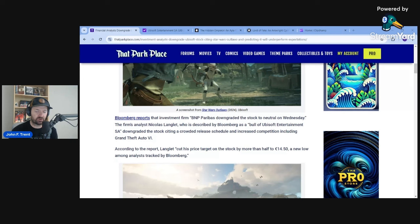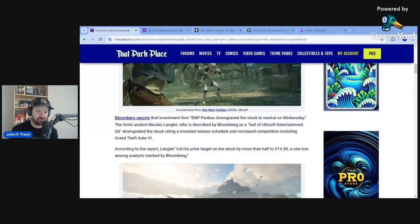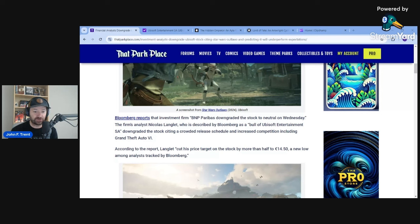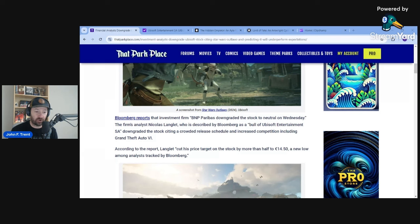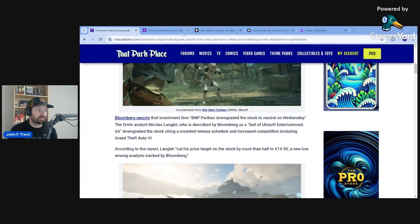According to the report, Langlant cut his price target on the stock by more than half to 14.50 euros, a new low among analysts tracked by Bloomberg. That is how bad Ubisoft is performing when you have a bull cutting the stock price in half, and it is a new low tracked by Bloomberg.